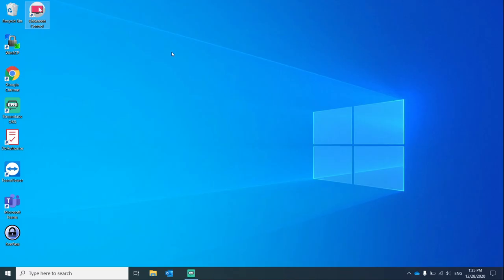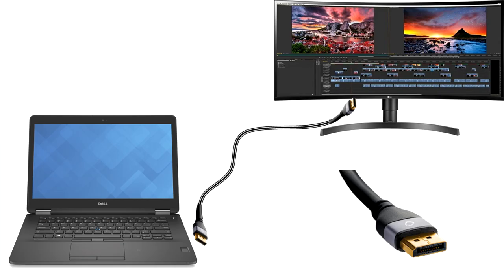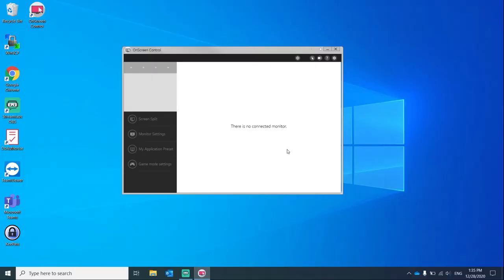Once you reboot, open the application. As you can see there's nothing connected, so you need to connect your laptop to your monitor using an HDMI cable.